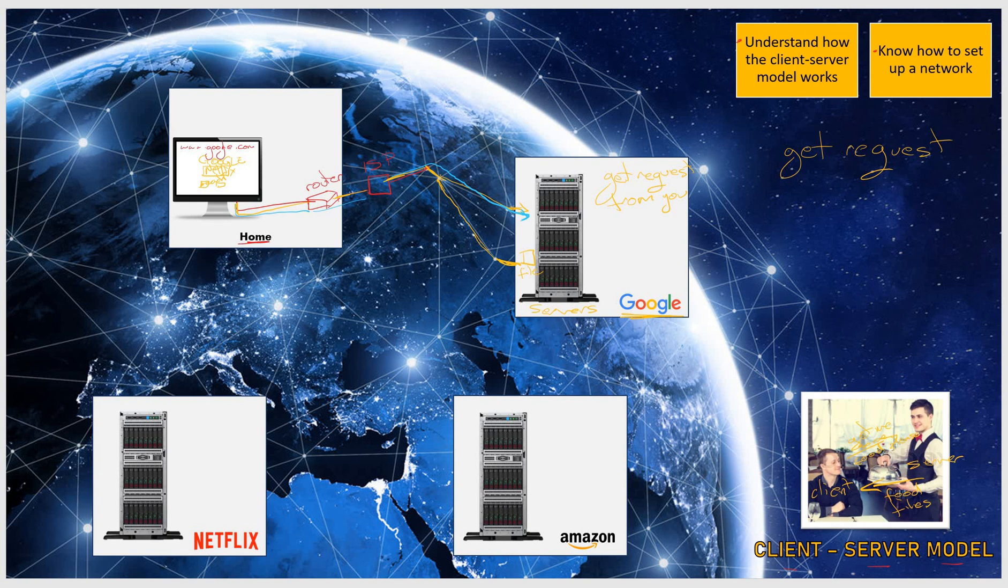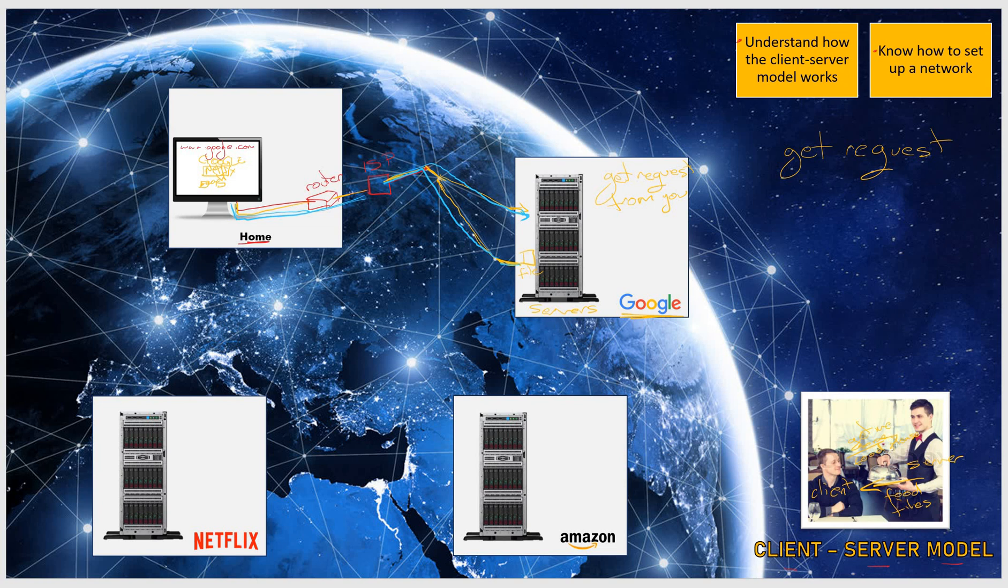Now Google will search the entirety of the globe using this key term and will then send some information back to you. They'll serve you some information and show you a list of different websites which match your search word. For example, Netflix will be a link that you can click on to access the website for Netflix.